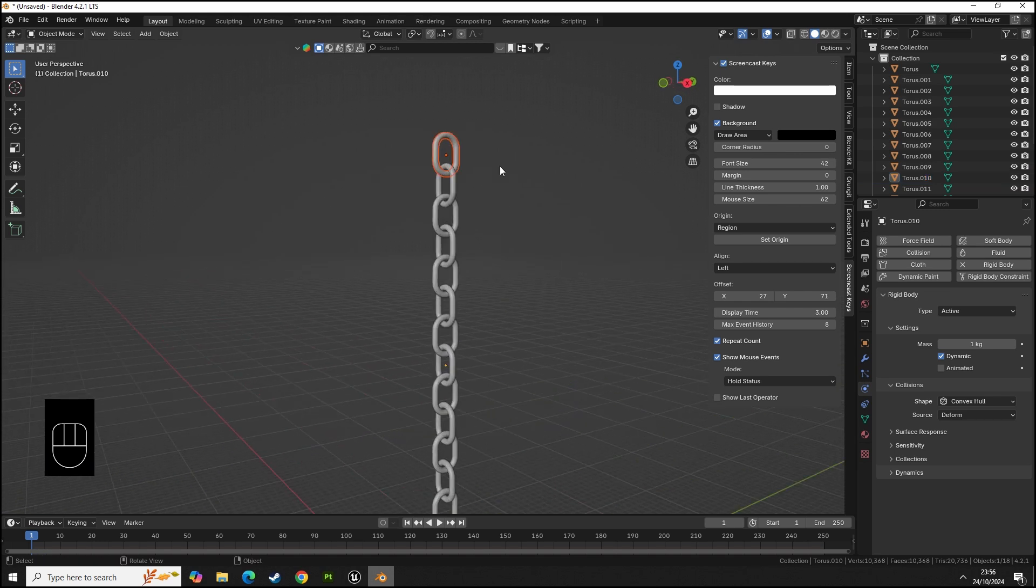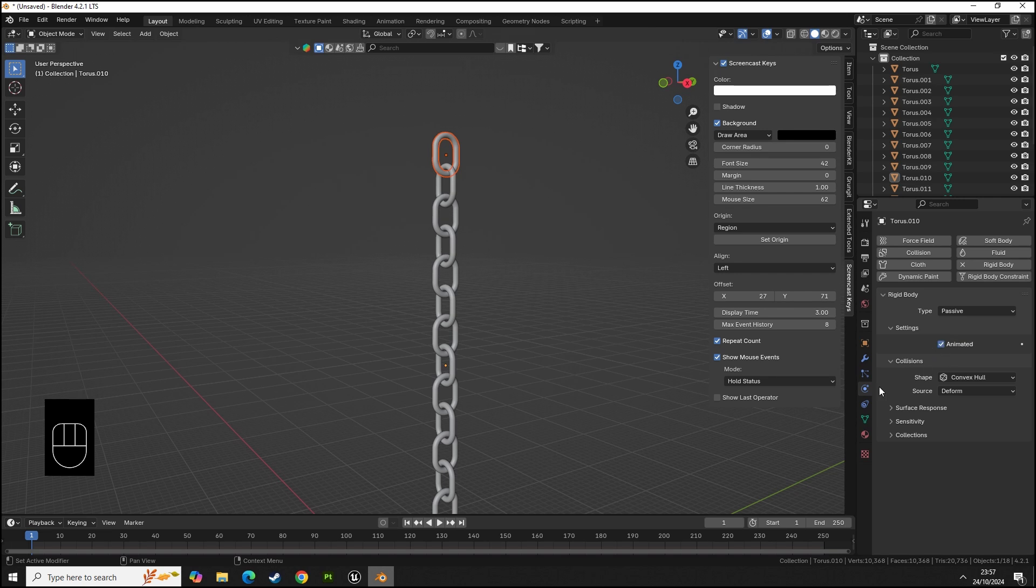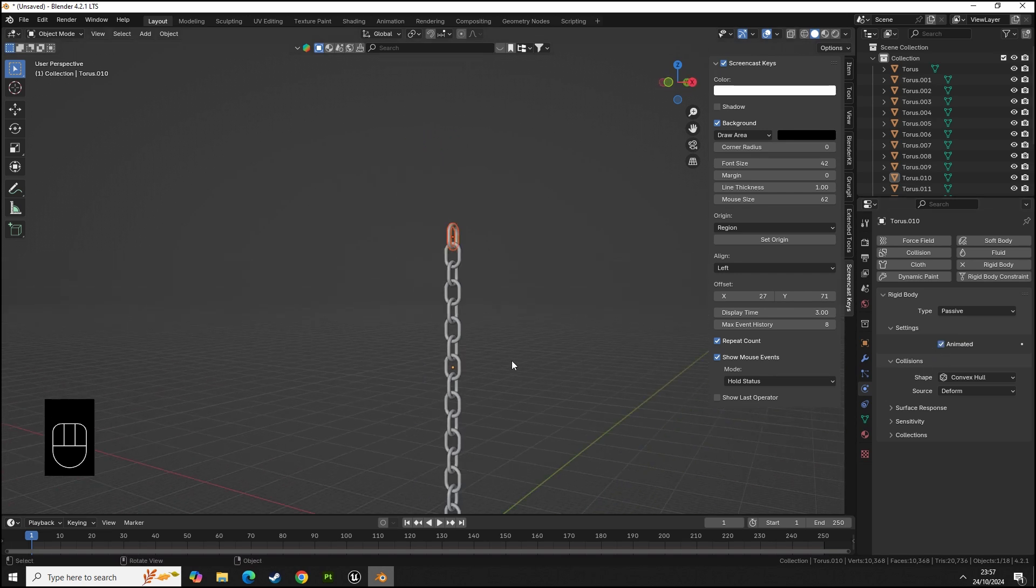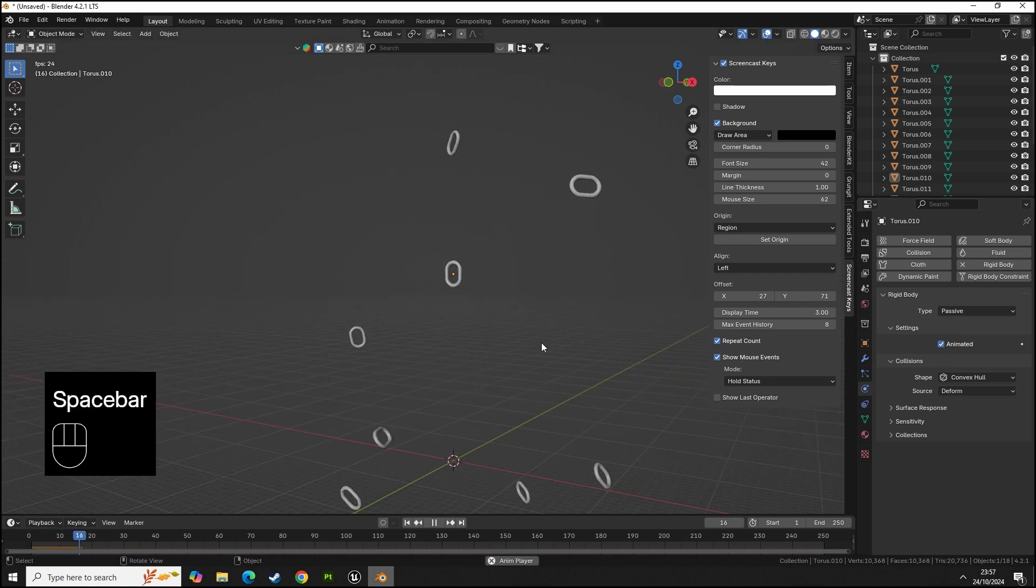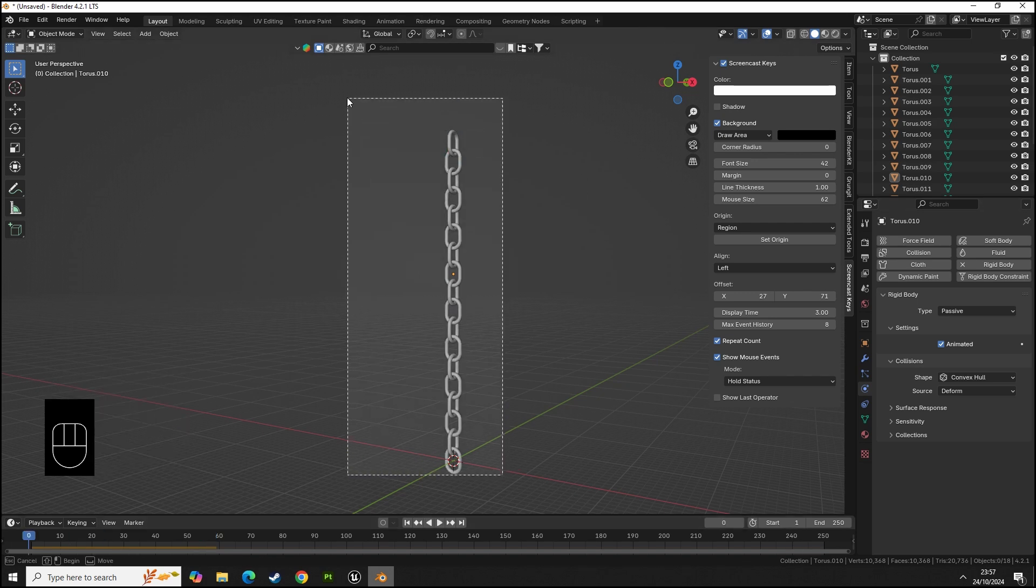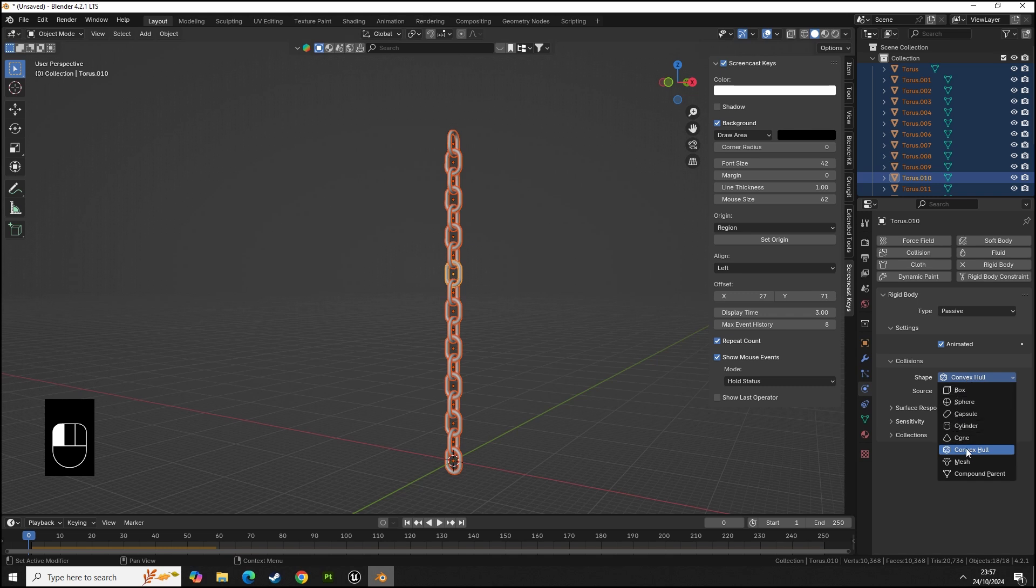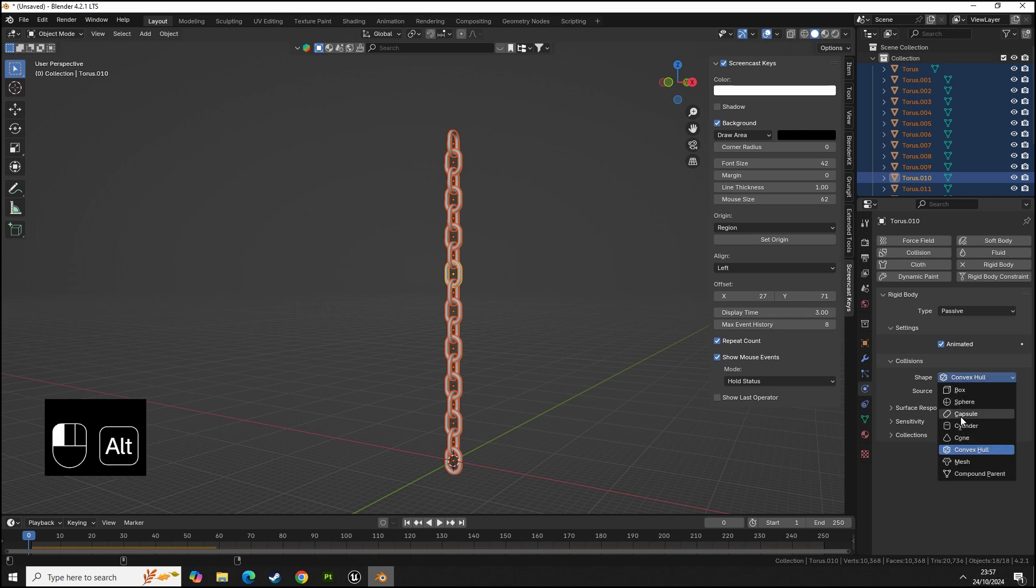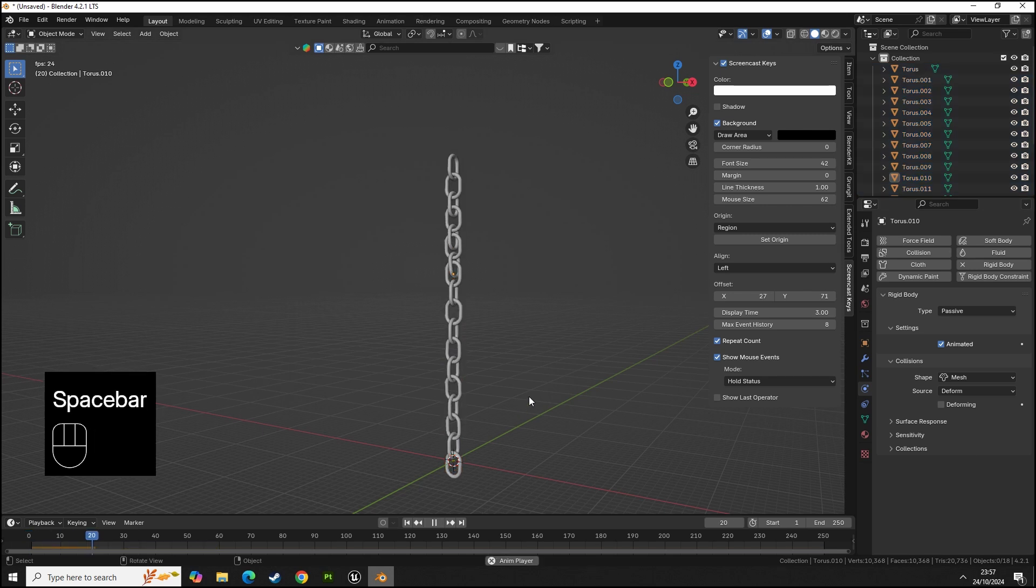What we want to do now with the top one is change it to passive animated. If you press play you see it explodes. There's a reason why. We need to select all of them, go to shape, then hold alt, left-click, hold alt and click on mesh.